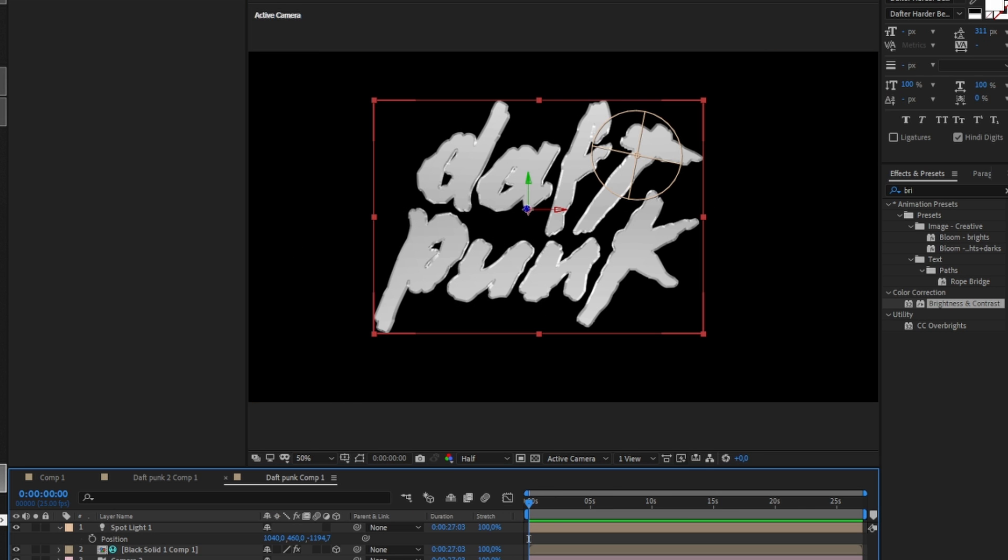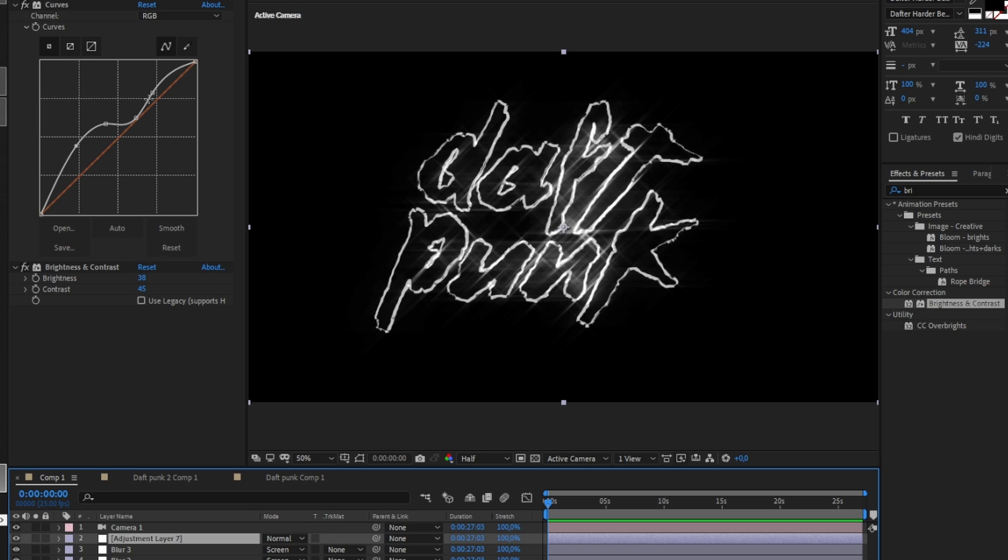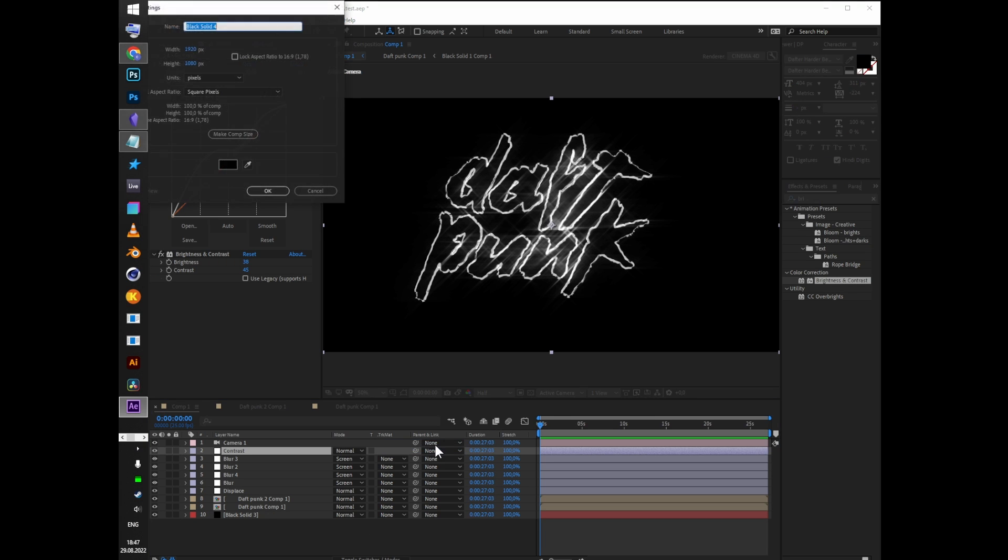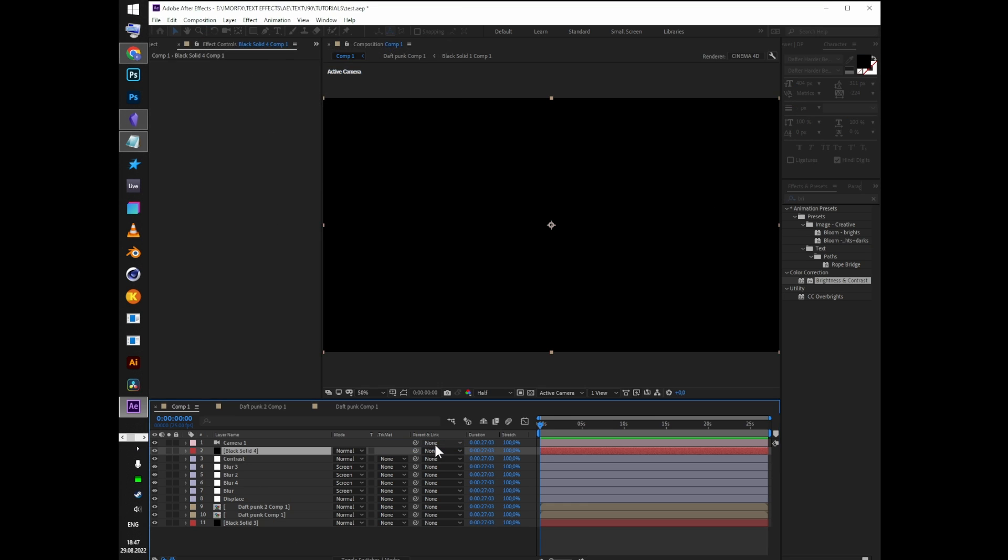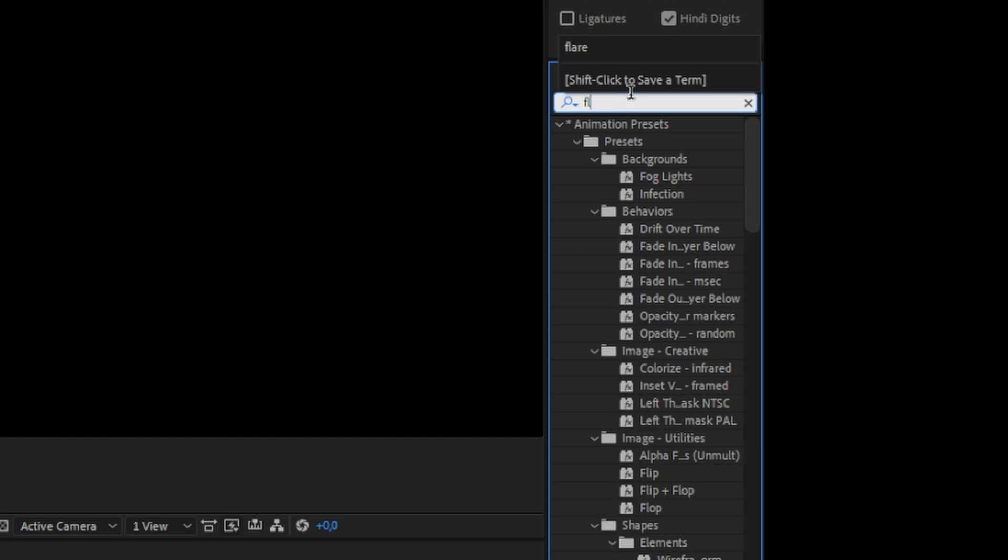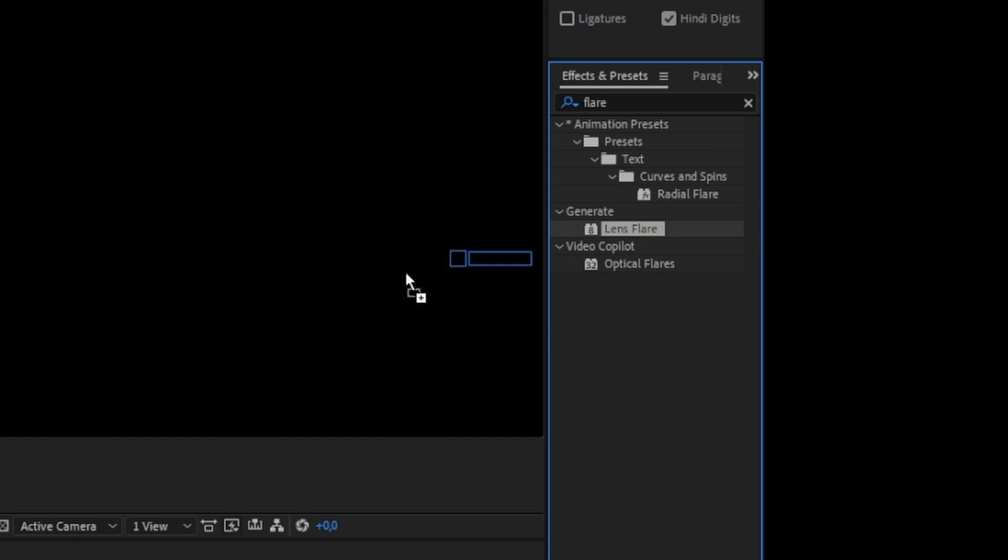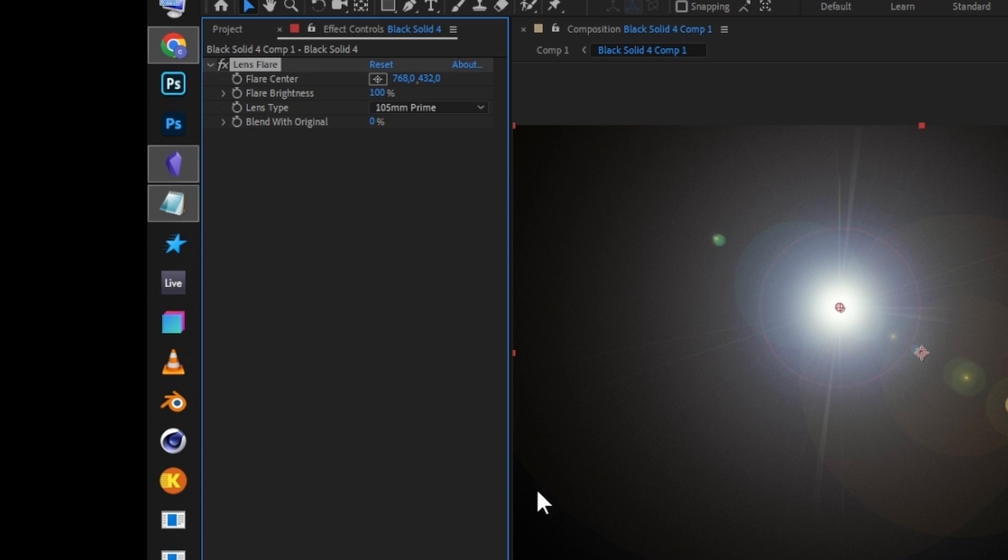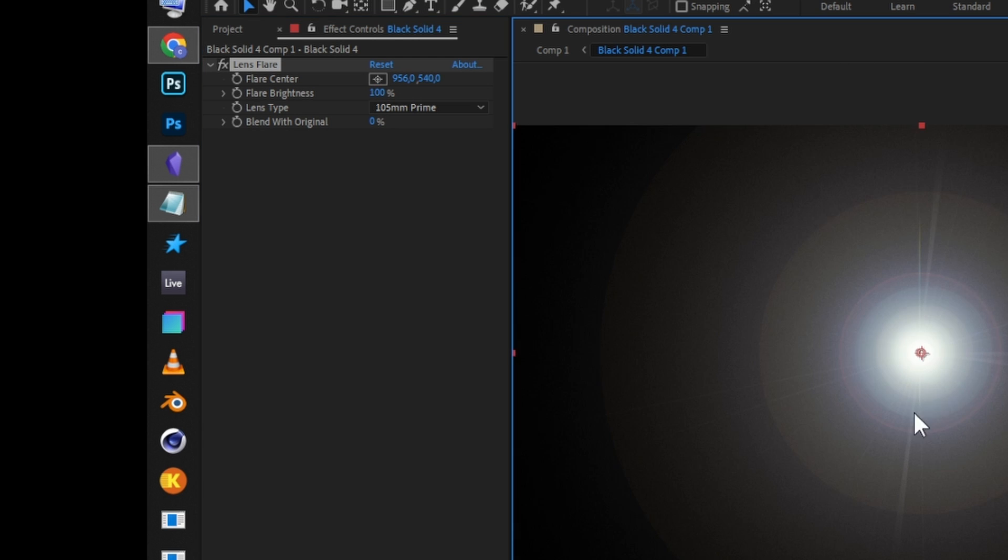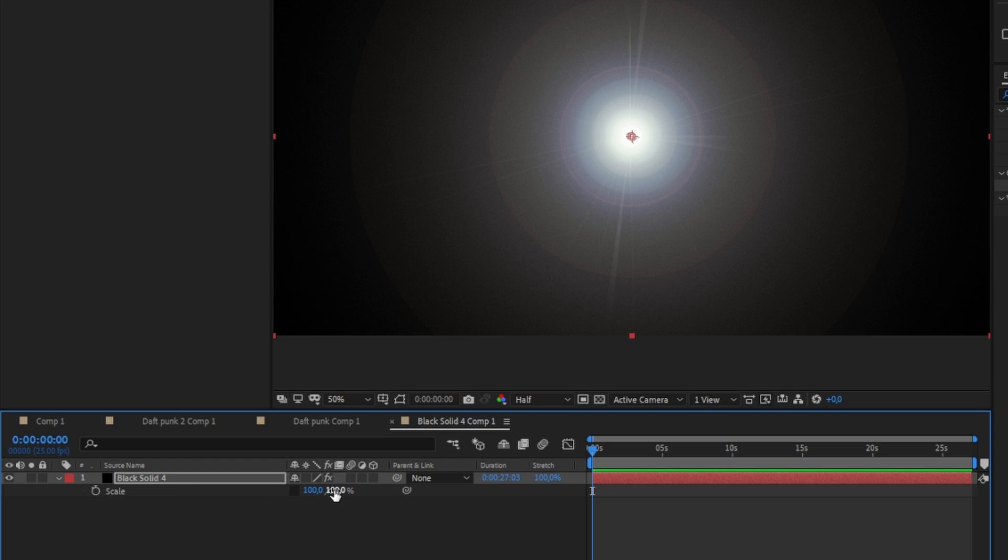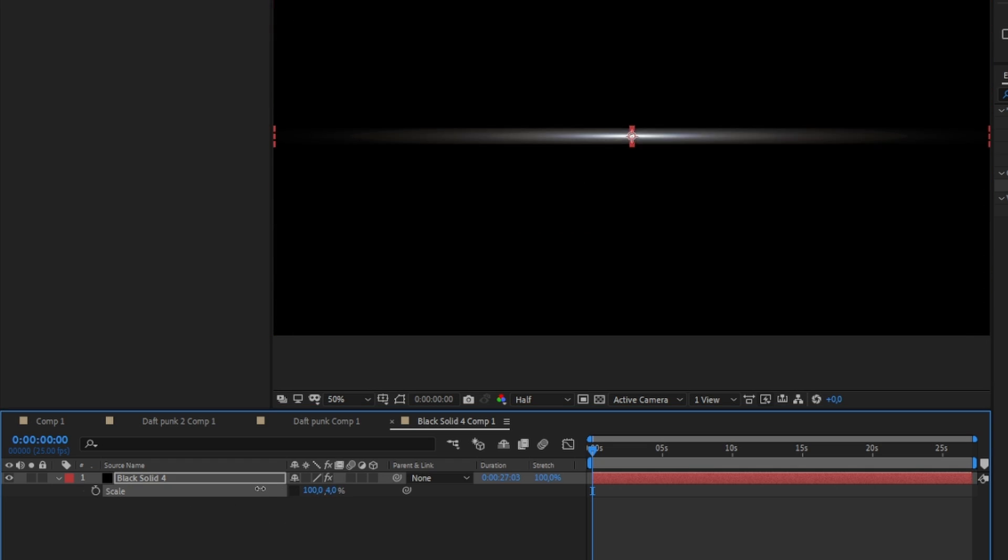Create a new black solid. Pre-comp it and open it. Add lens flare to it. Set 105 millimeter prime type and put the flare center dot in the middle. Press S on the solid layer, delink the scale parameter, and squash the flare so it looks like a ray.